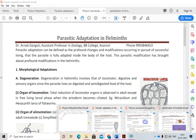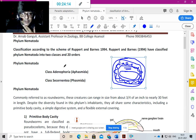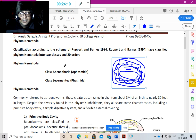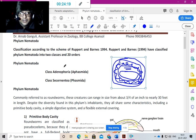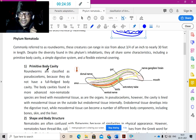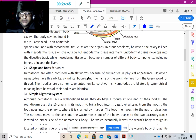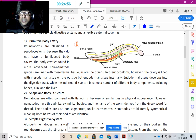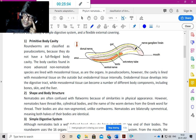Nematodes are roundworms, also known as Ascyhelminthes or Phylum Nematoda. They have a primitive pseudocoelom — a fake coelom not in between the mesoderm but between the mesoderm and endoderm. As you can see, they are round, tube-like structures with a protective cuticular covering outside.